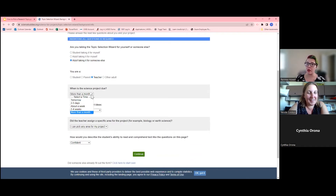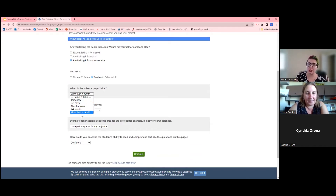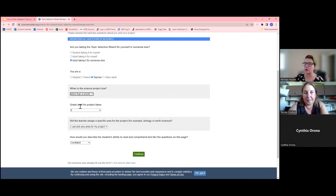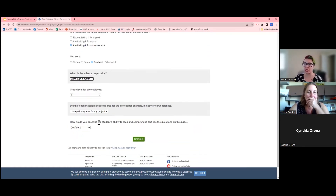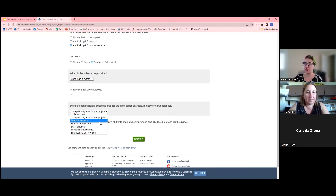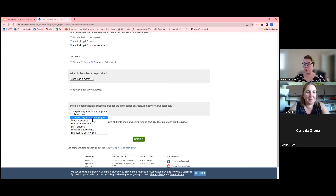If you're starting right now with your students, you can select more than a month and it'll give you different options. It also lets you filter by grade level. If you are building your science fair project into a specific standard as a class project, students can select whether the teacher assigned a specific area for the project and pick from different options. If you're letting your students take their pick, they can select 'I can pick any area of study.'